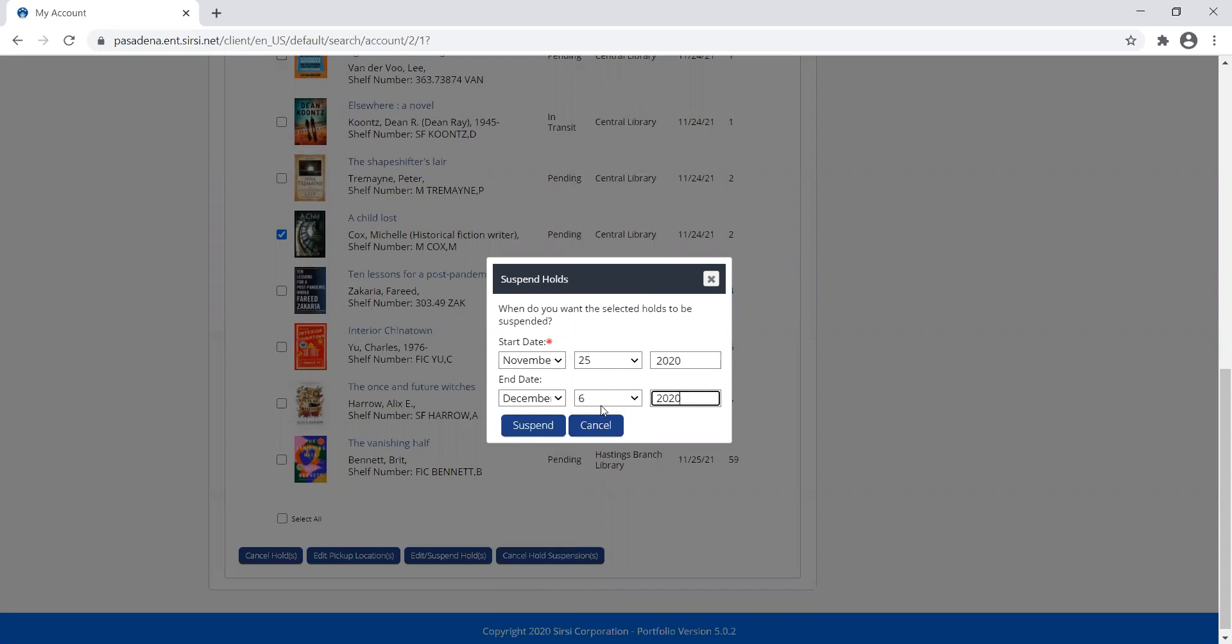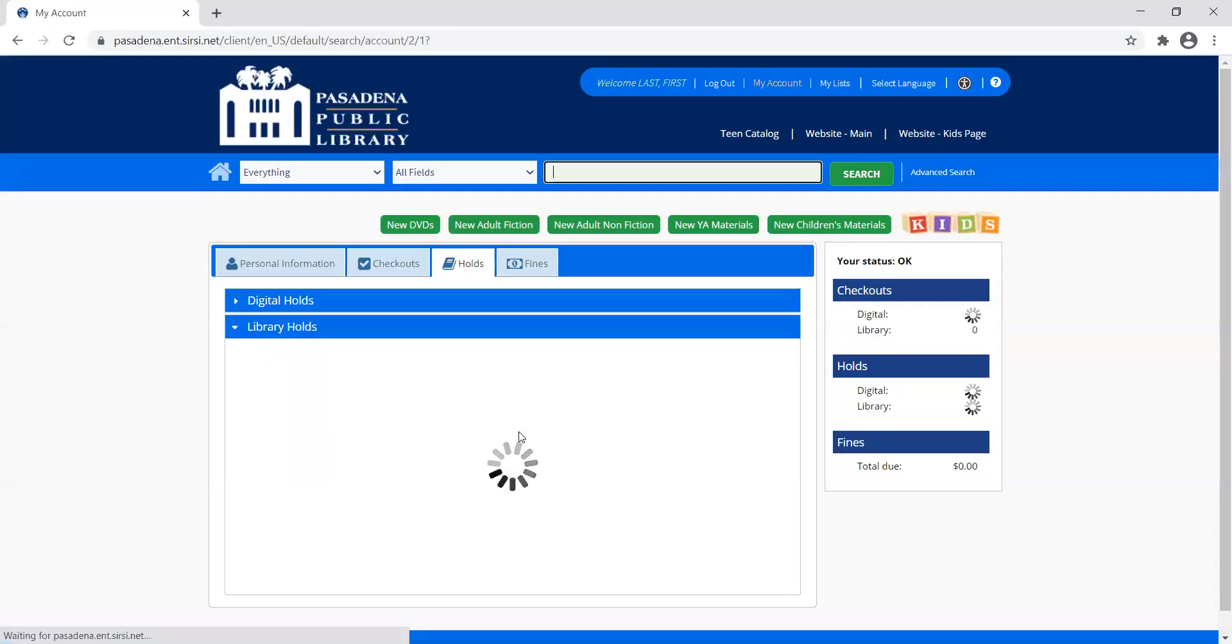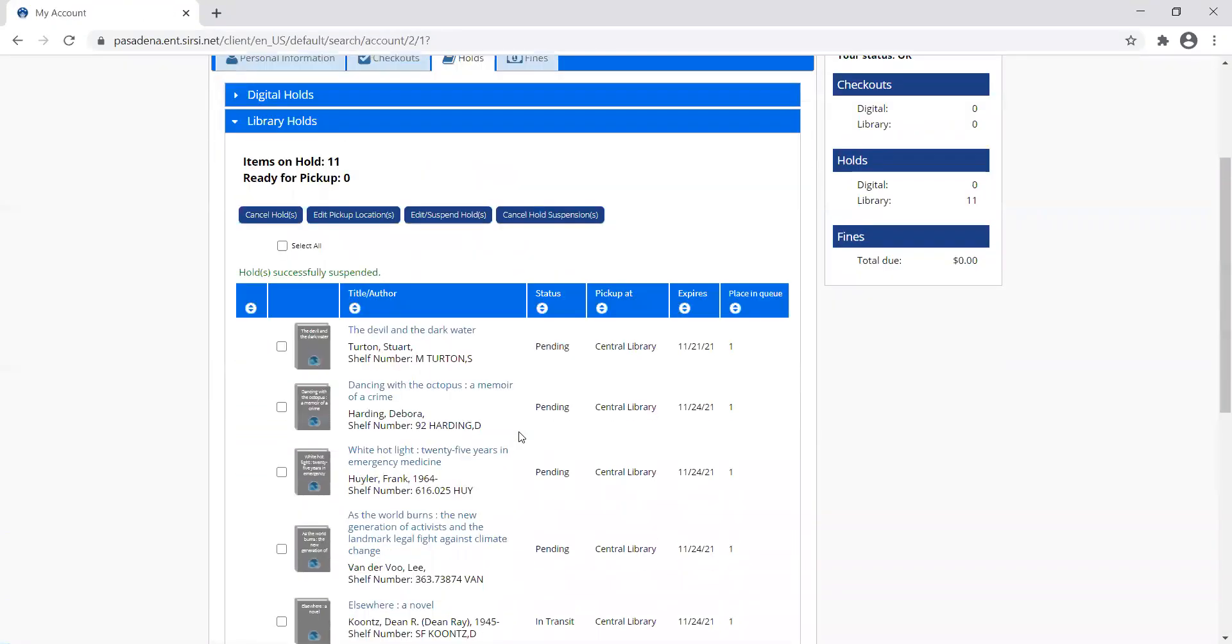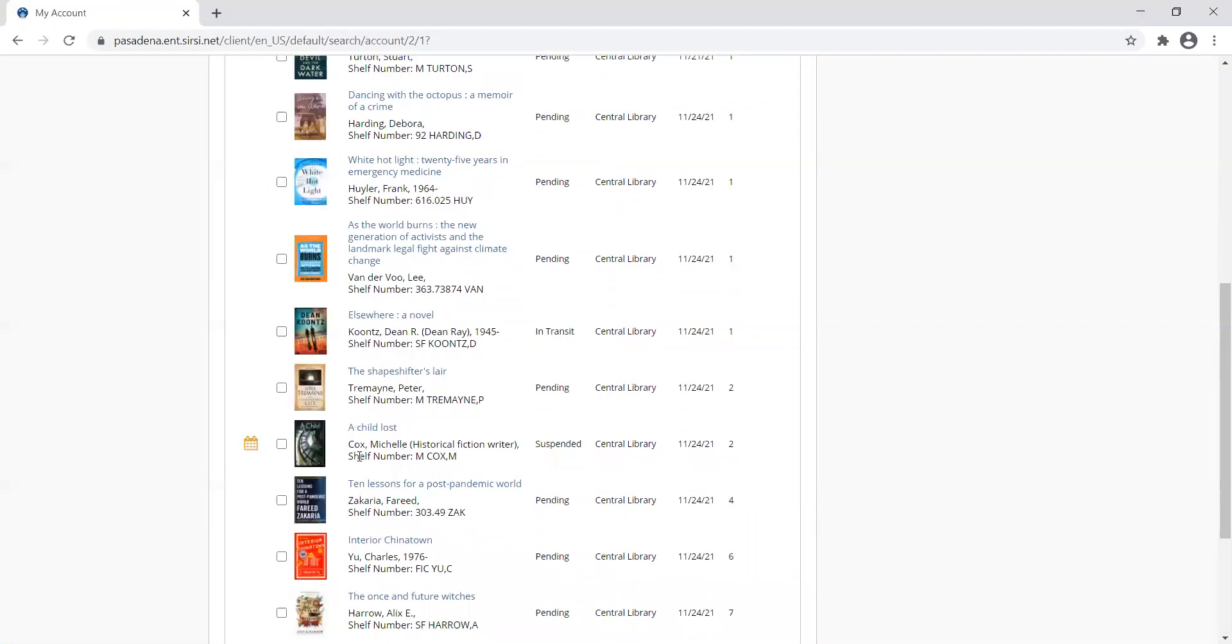So I am going to suspend my hold until then. Now I come down and look, and A Child Lost has this calendar next to it. If I hover, it'll tell me how long that hold is suspended for. And what this will do is keep my place in line as number two.